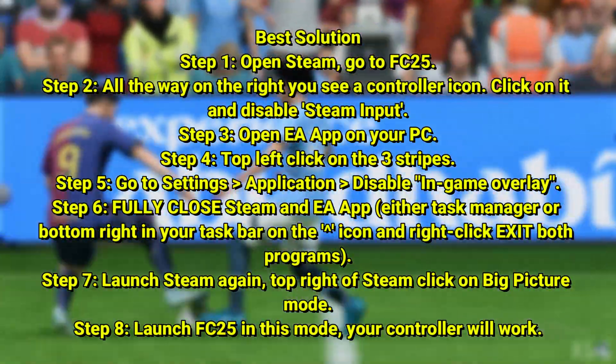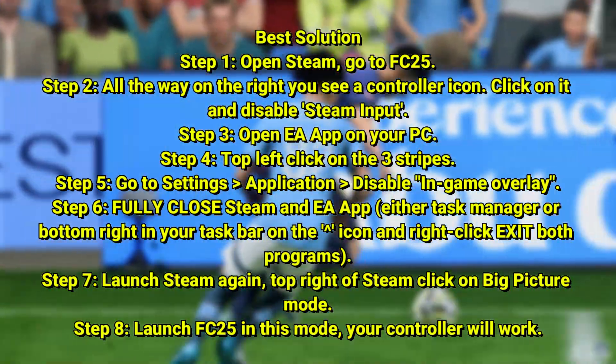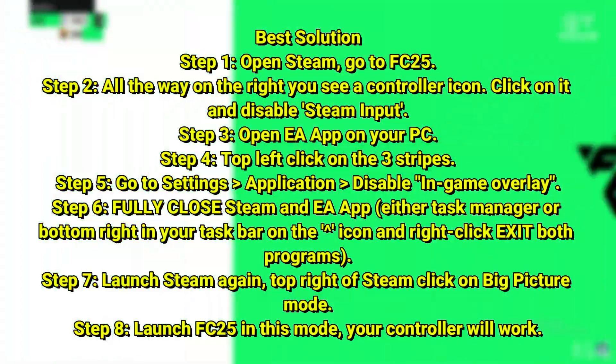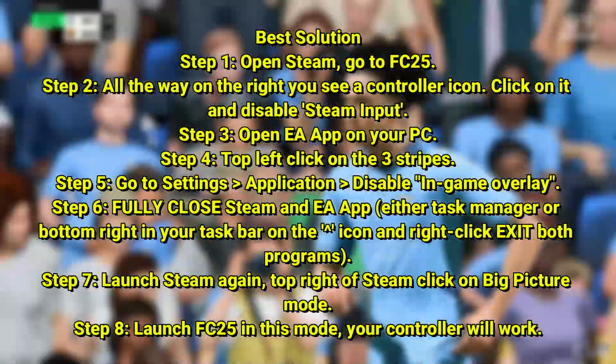So that is literally every single method. If it still doesn't work, then I'm sorry — you're just screwed. But thank you guys for watching, and peace out.